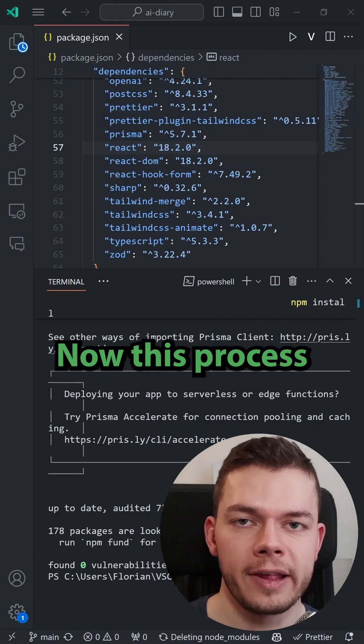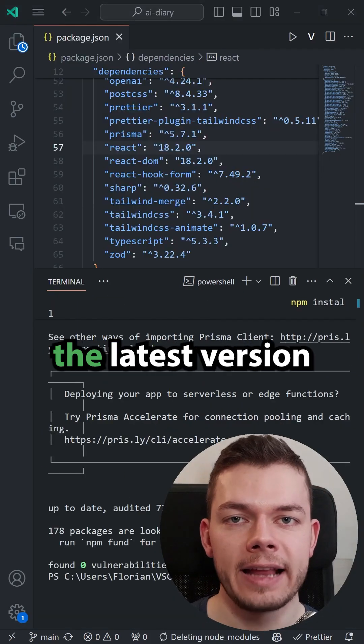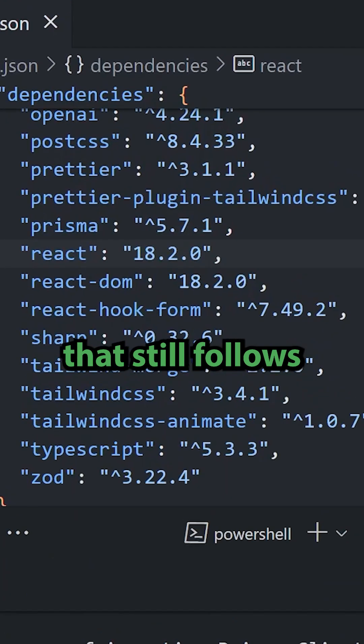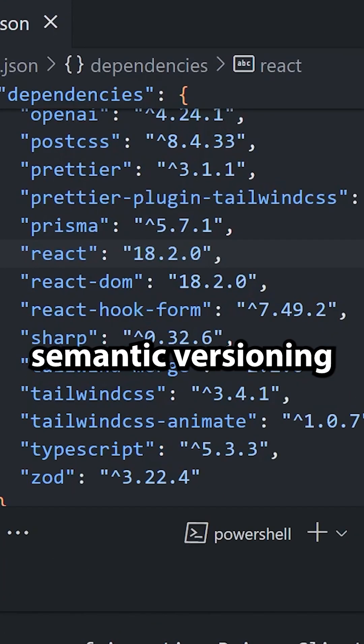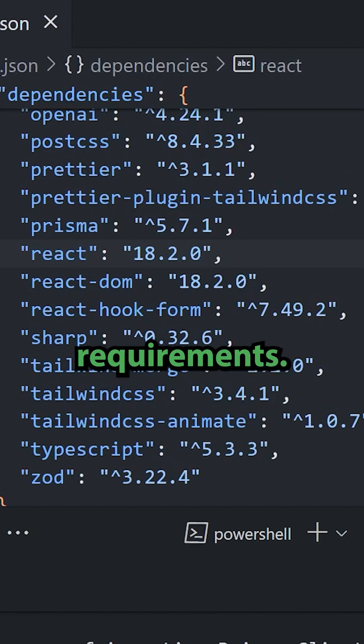Now this process will install the latest version of a package that still follows your semantic versioning requirements.